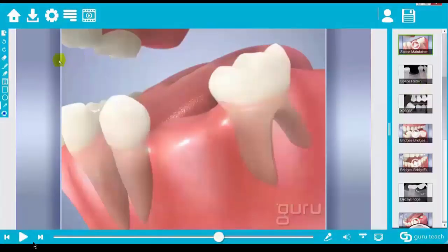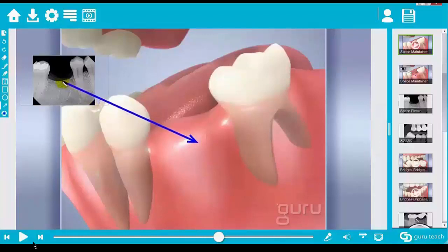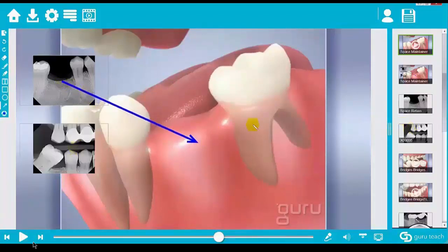Use Guru's picture and video technology. Walk them through their treatment options, explaining the benefits of one option versus another.